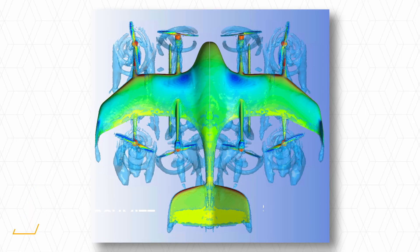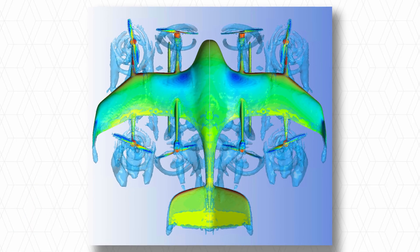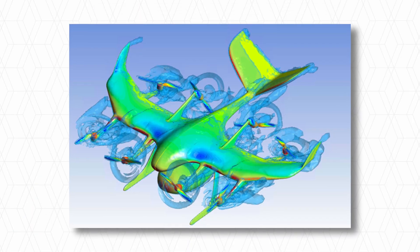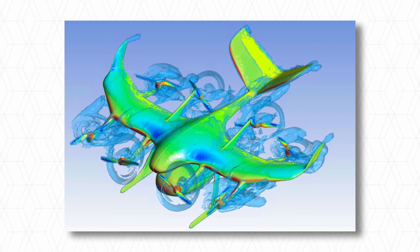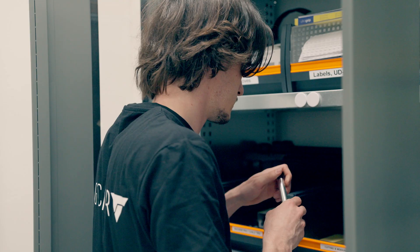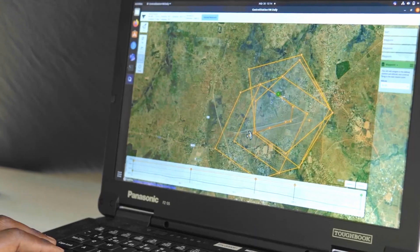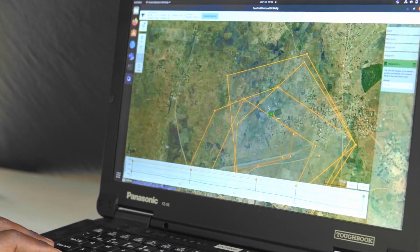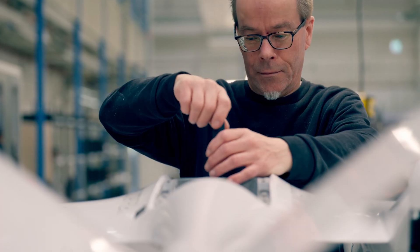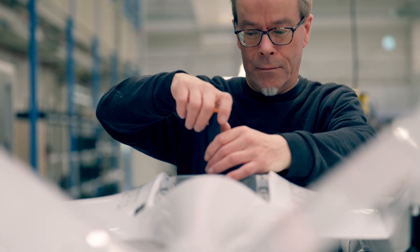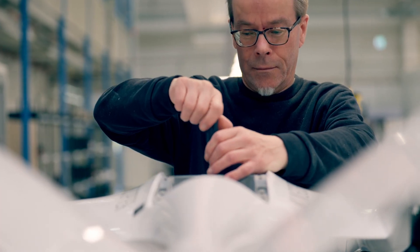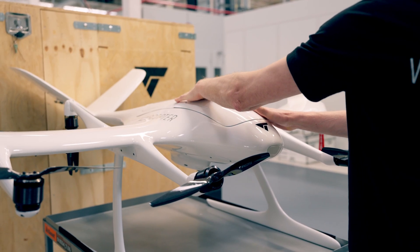We use ANSYS Fluent to simulate the complex aerodynamics of our UAV. We are able to quickly estimate changes in the setup or new variants, and we can reduce testing time a lot because the performance is simulated before we really go outside and test the aircraft.